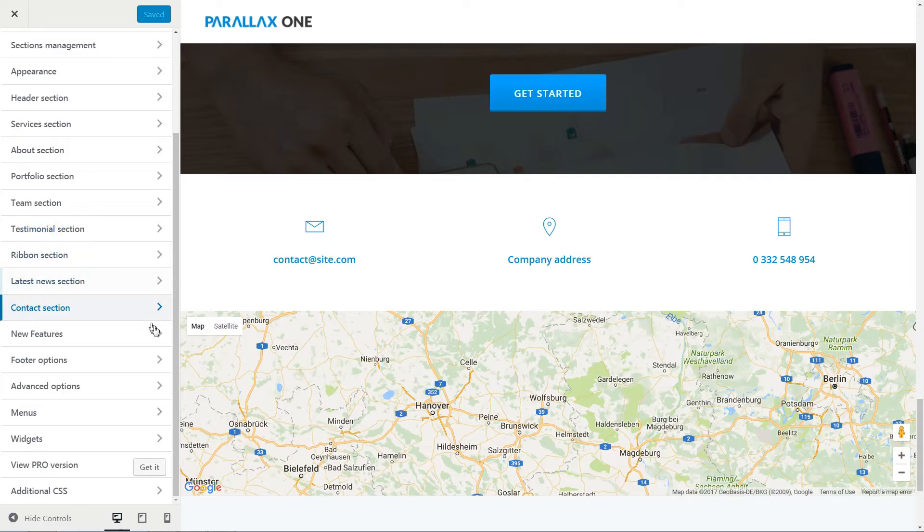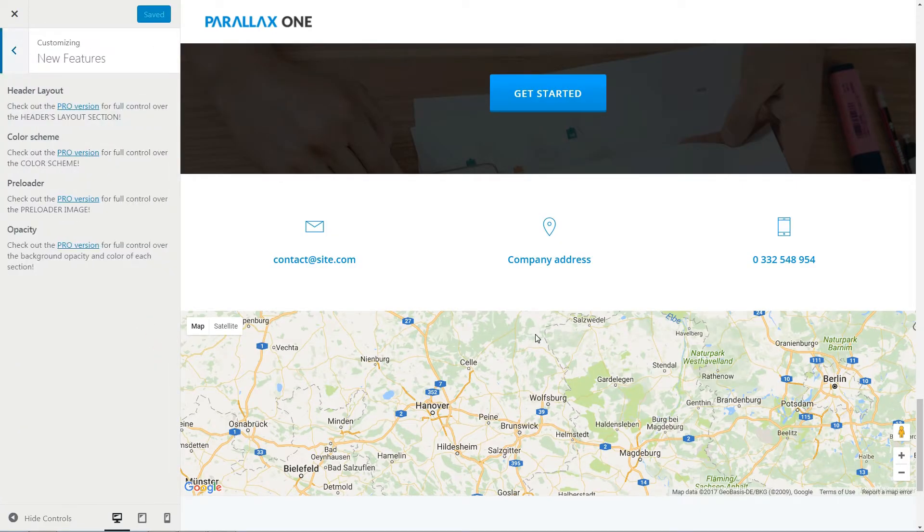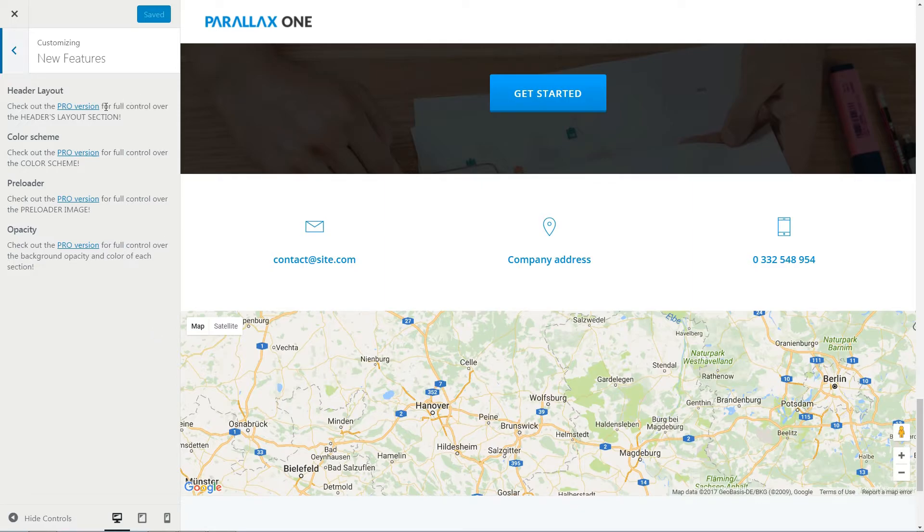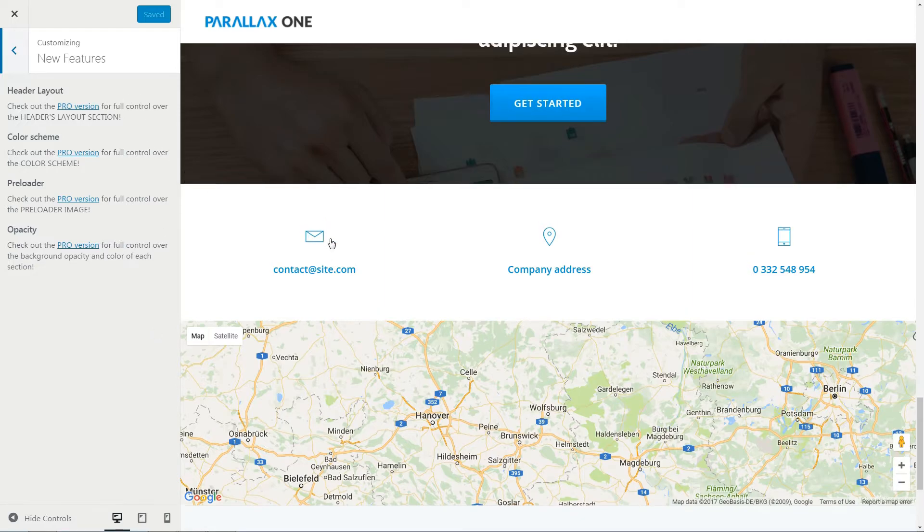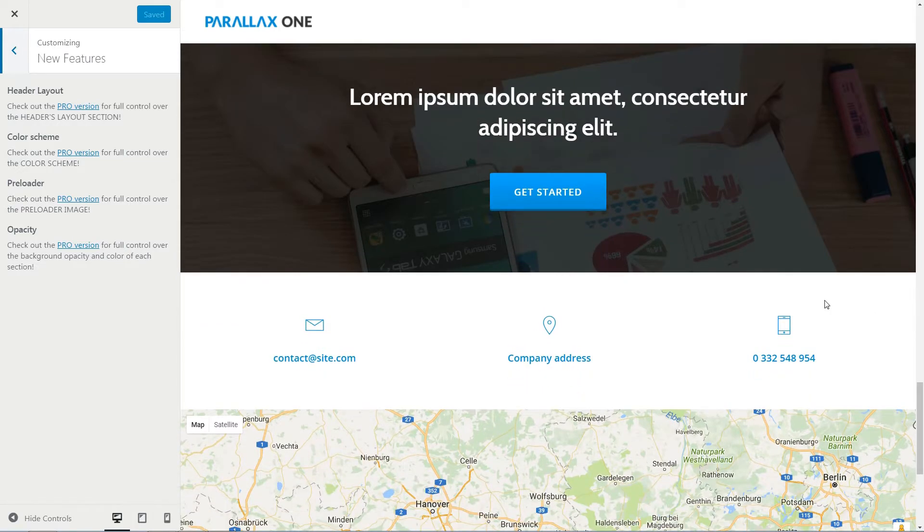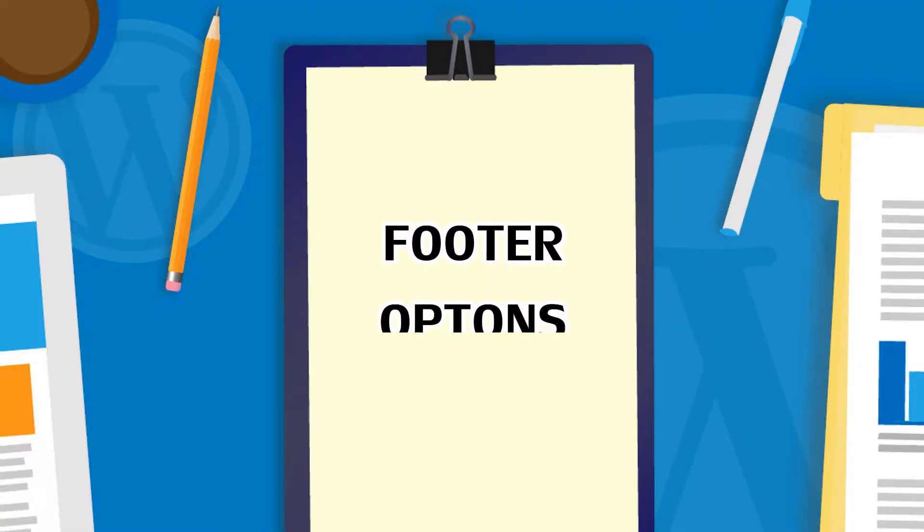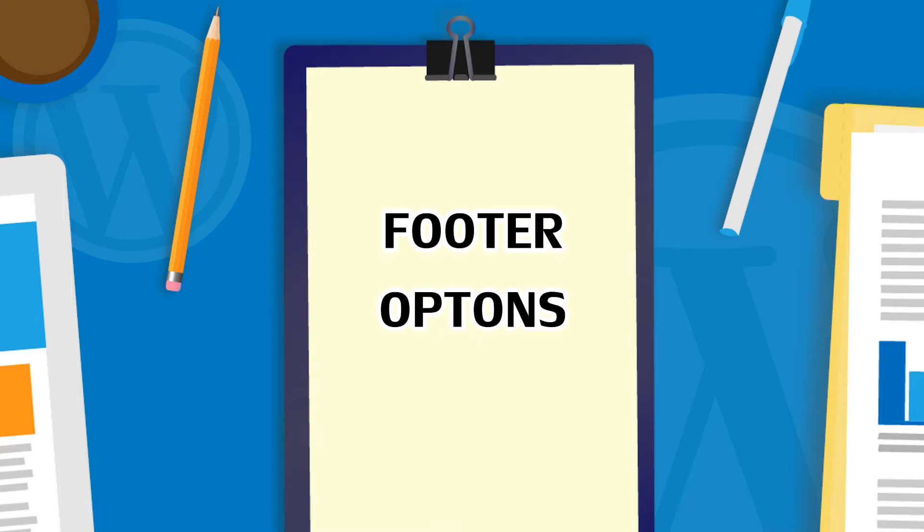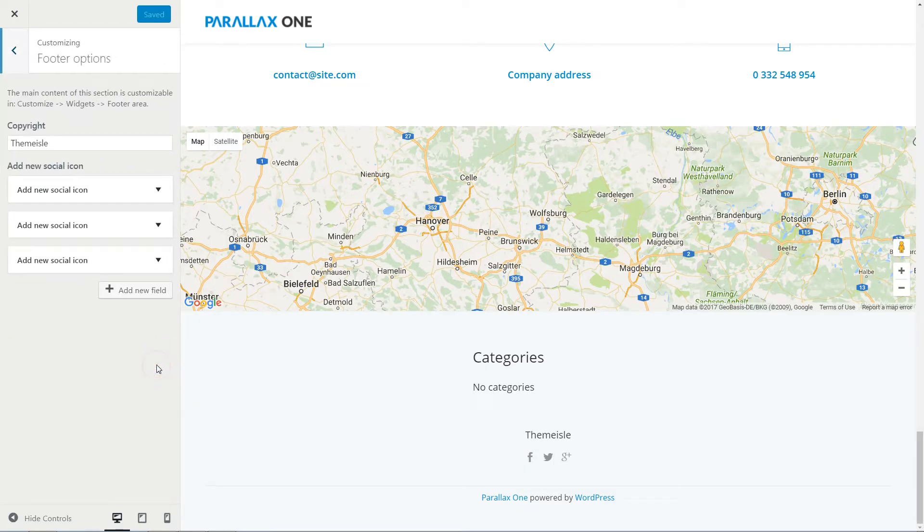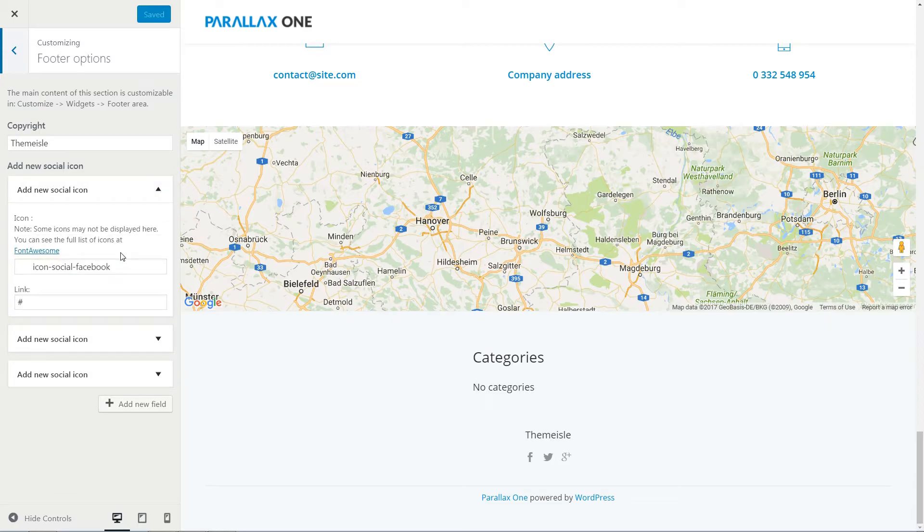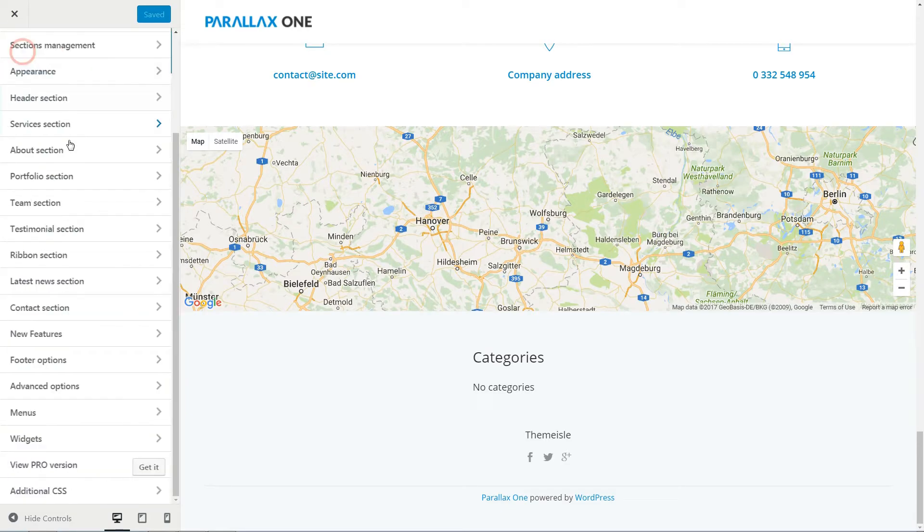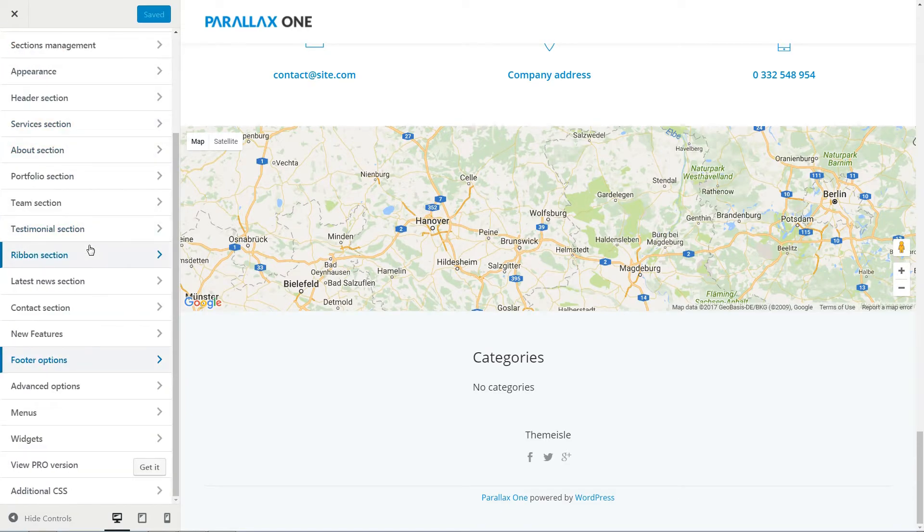All of the new features available in pro version of this theme are highlighted here and they will give you more options like full control over the headers layout section, full color scheme, preloader image, and full control over the background opacity and color of each section. Change the footer options here with your branding and send visitors to your own social media profiles by editing the new social icon options here with icons and links.